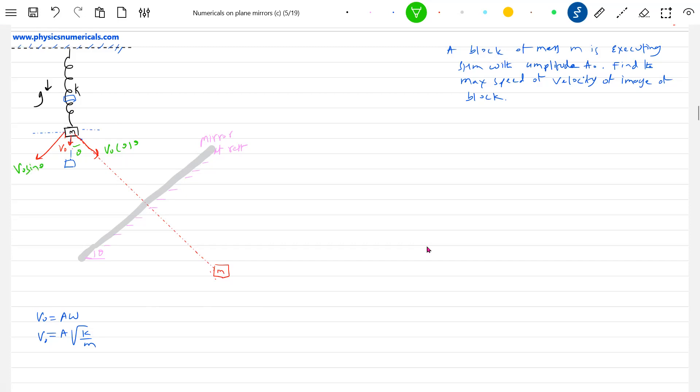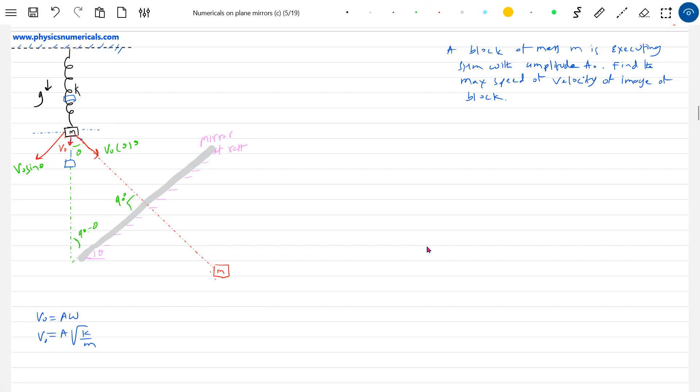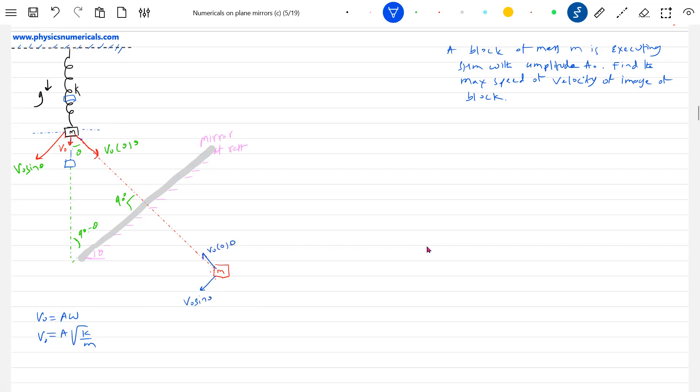Now, how come that will be θ? Just extend this line: 90 minus θ, this will be 90 degrees. So what can be this angle? This angle must be θ. Okay fine. Now look at the image - the image will have the velocities like this one: v₀sinθ and the other will be v₀cosθ.